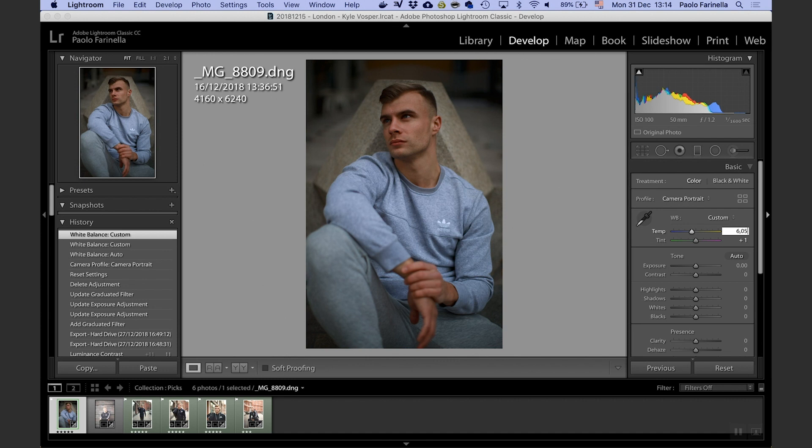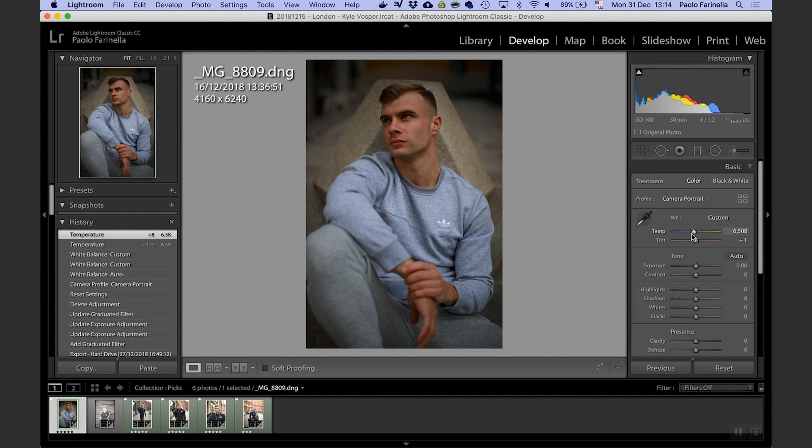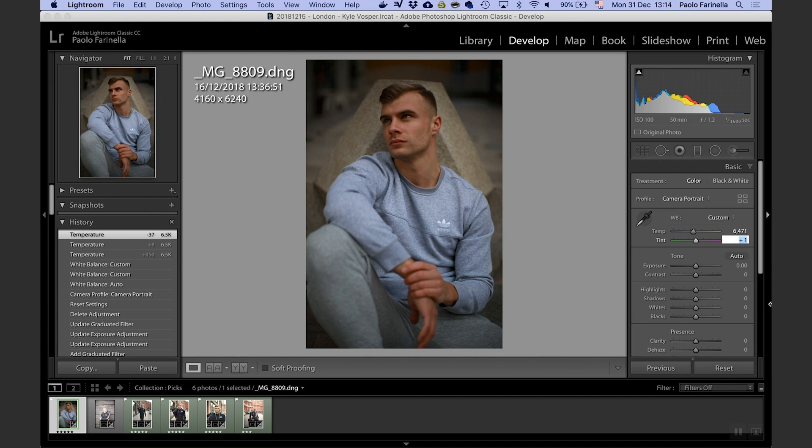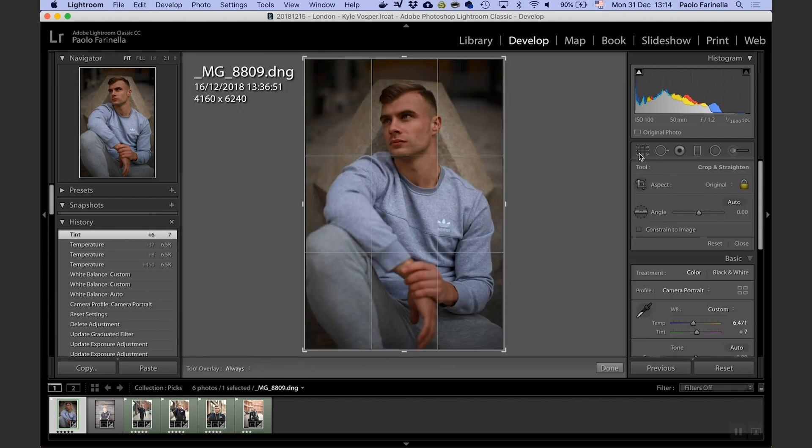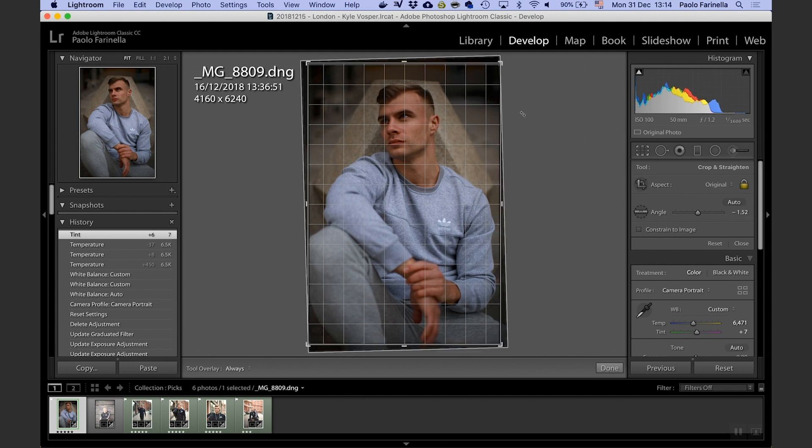Maybe I can go to... let's see how that works, yeah that's a little bit better, something like that. And for the tint I'm probably going to go away from the greens a touch.